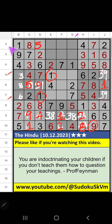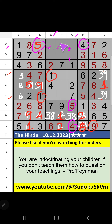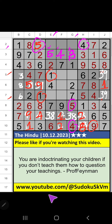Column G, we have 8. So 8 can't come in the cell. 8 is confirmed here. Then 3 is here. Then that row, only 1 number is remaining: 8. 8 is confirmed here. Column G, we have 8. So 8 can't come in the cell. 8 is confirmed here. Then 3 is here.